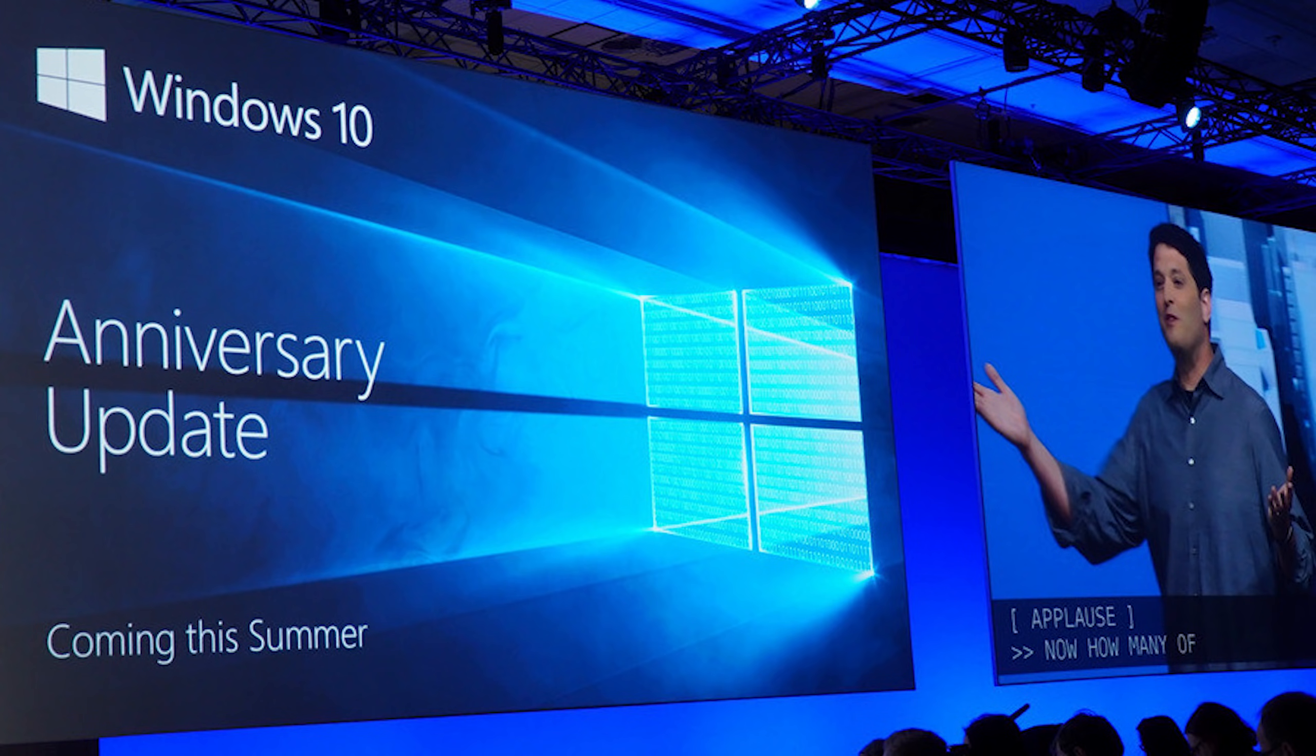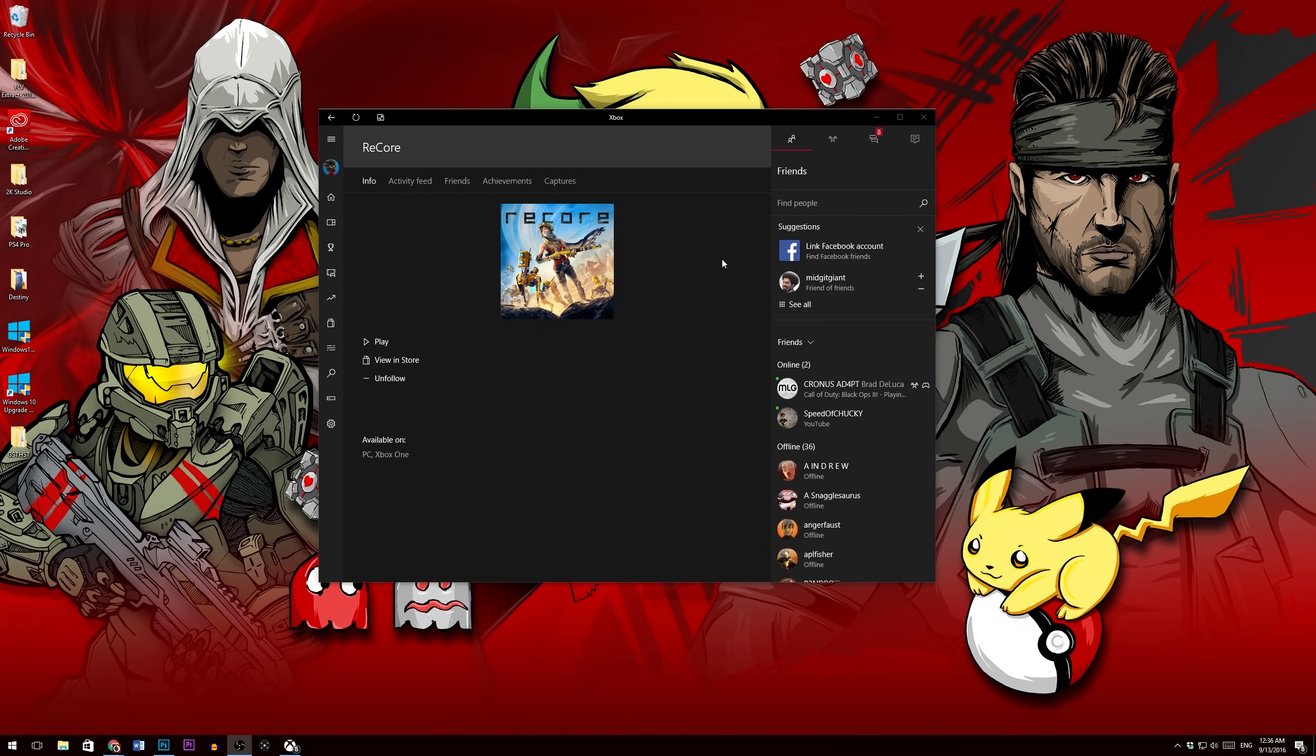...and unfortunately the Anniversary Update, unlike Windows 10 for me, does not automatically install in your system despite Windows 10 just force installing into your system like mine did. And I was just too lazy to install it.